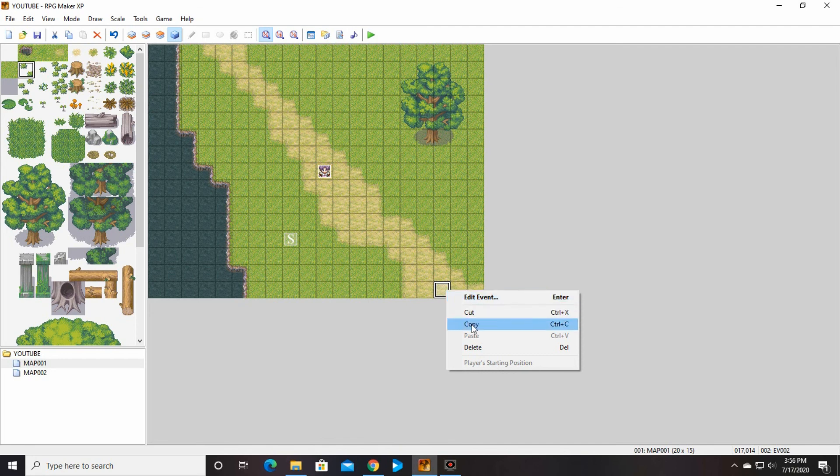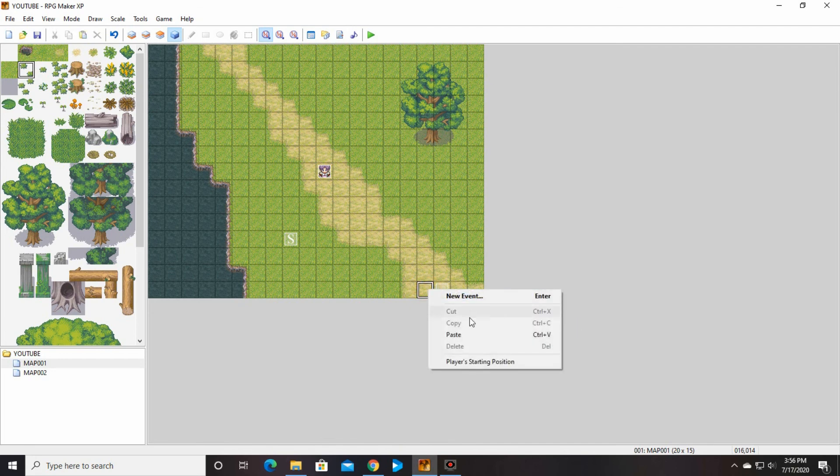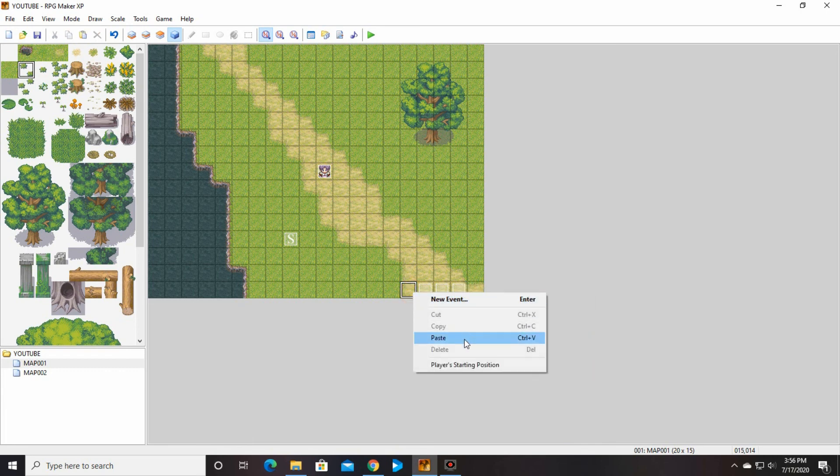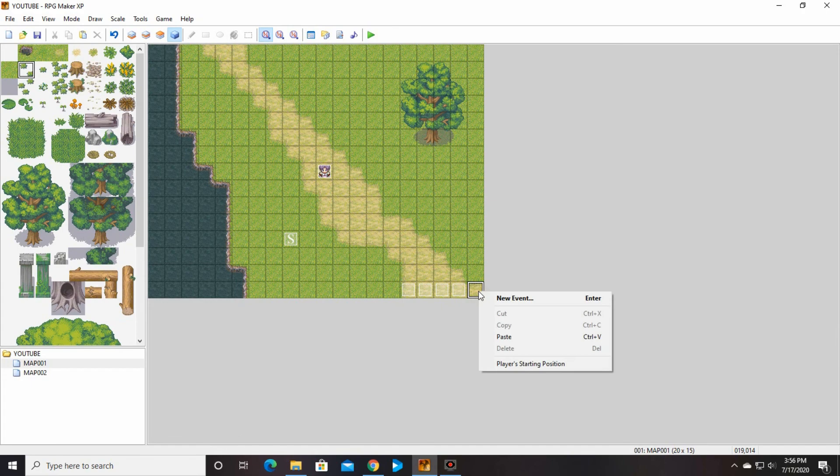I'm going to copy this, which you can do by right-clicking, push copy, and we're going to paste it all along here so that no matter which one he goes to, he'll be able to leave as long as it's on that round auto tile. And then we should be good.